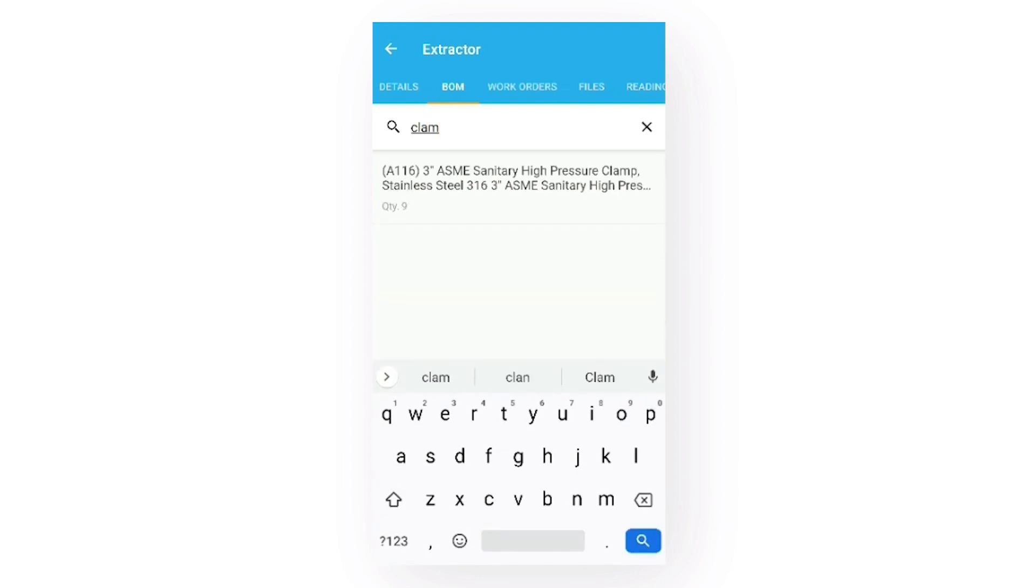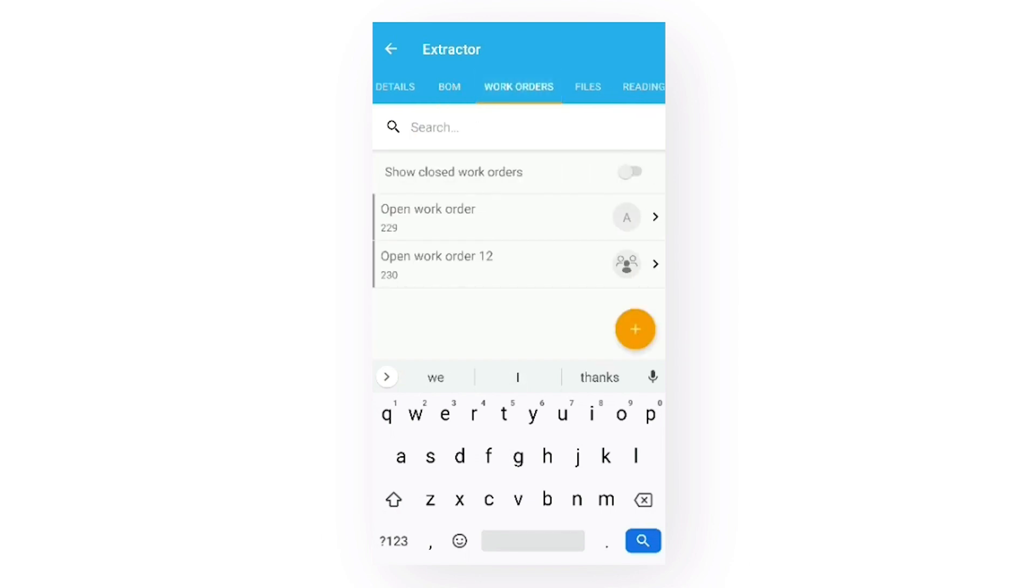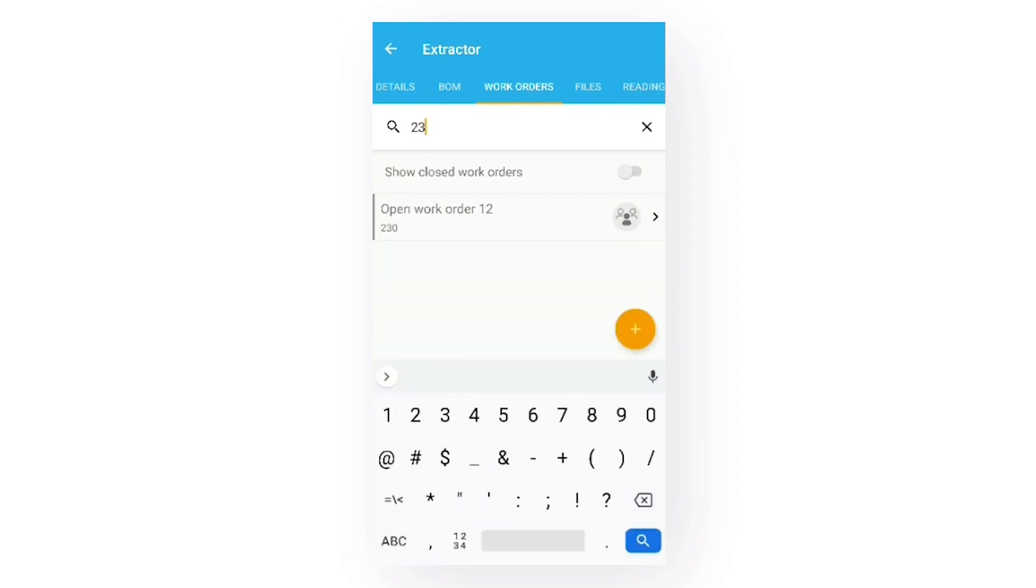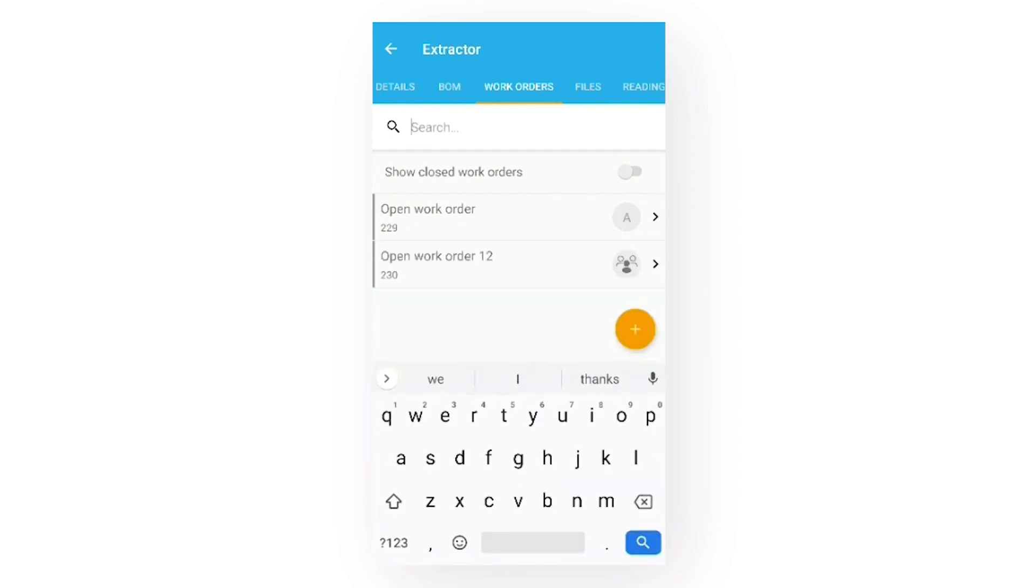As I promised earlier, we are back to the work orders now. If I want to find a particular work order, I can search for it. I can also view closed work orders by switching this toggle to display them.